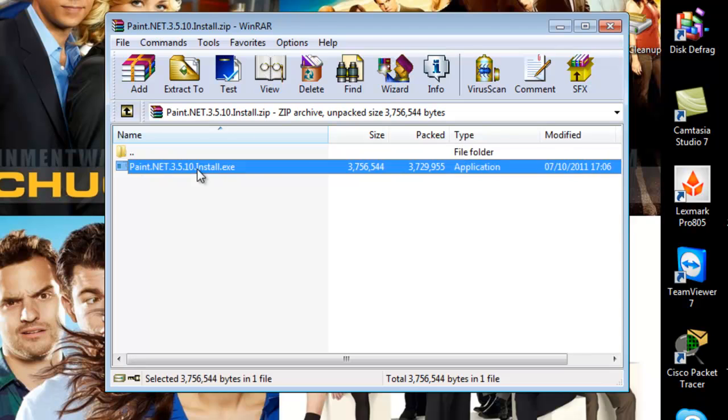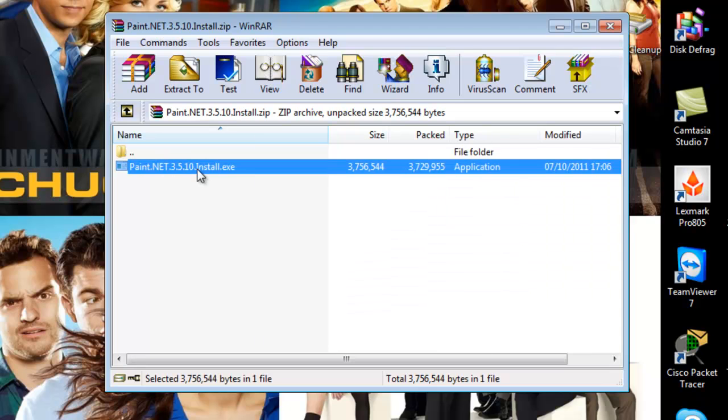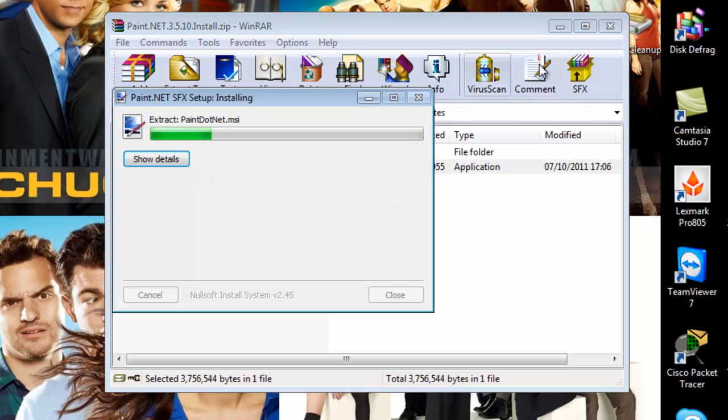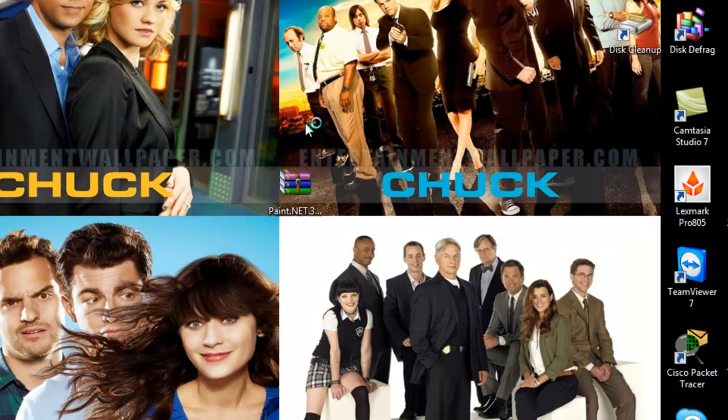So, just double click on it. It will open up. Click yes to any security options. Close the WinRAR archive.